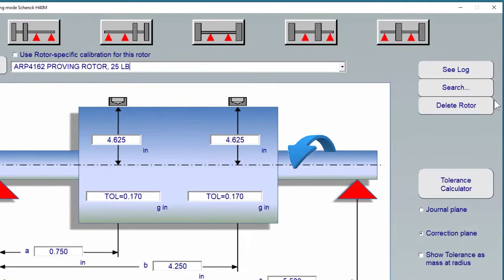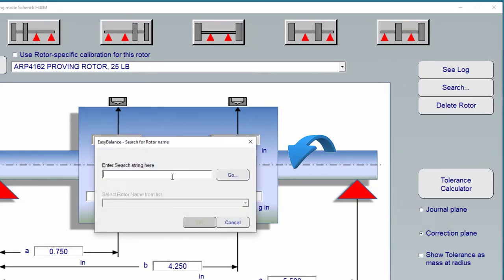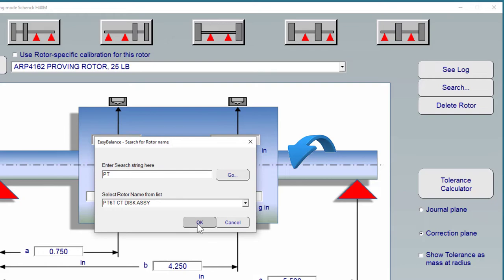The search button can be used to find a specific rotor name. You can use a search string to find any rotor which contains that string and it will be recalled from memory.